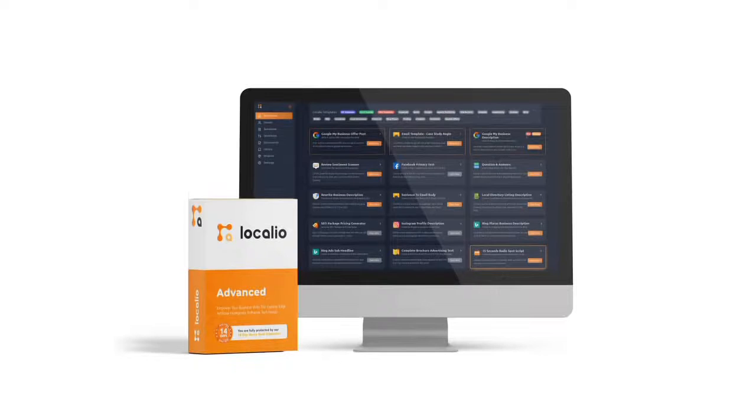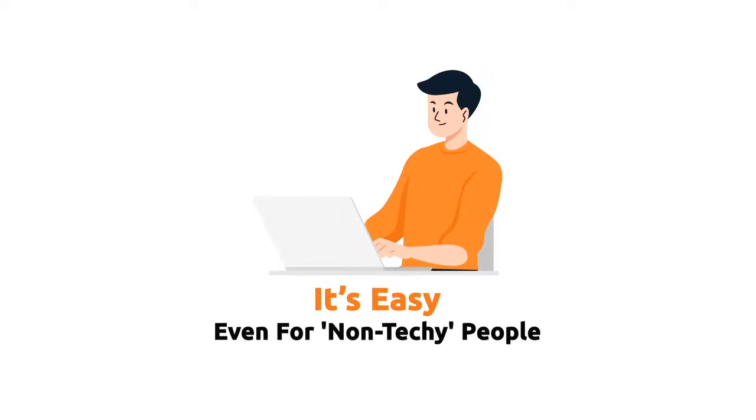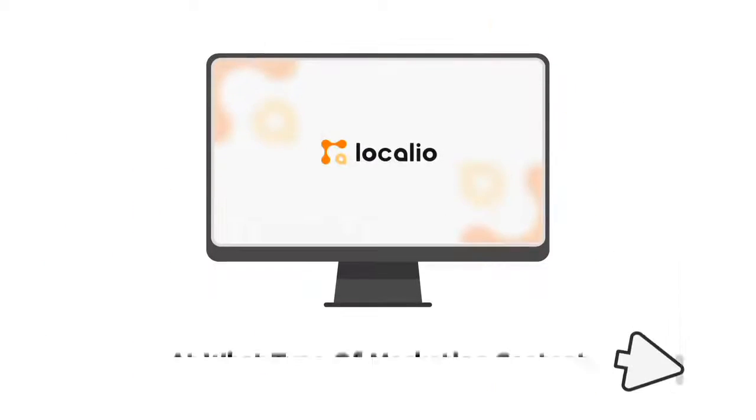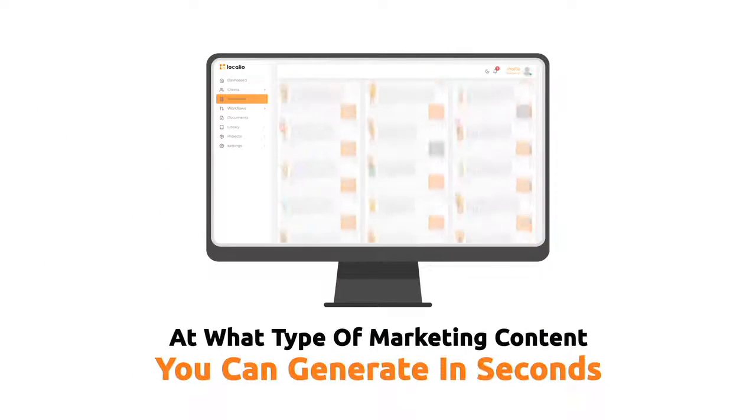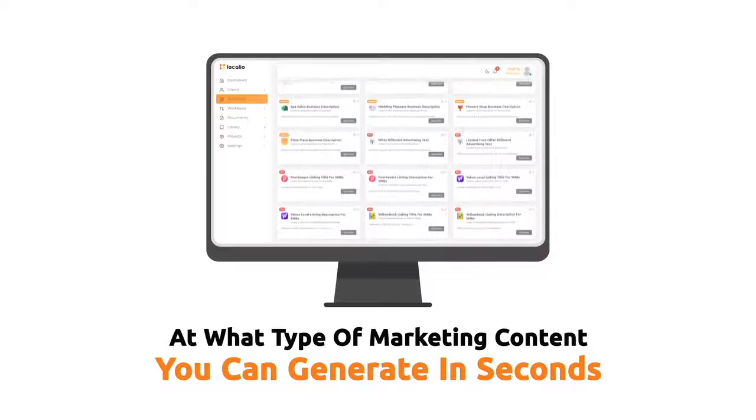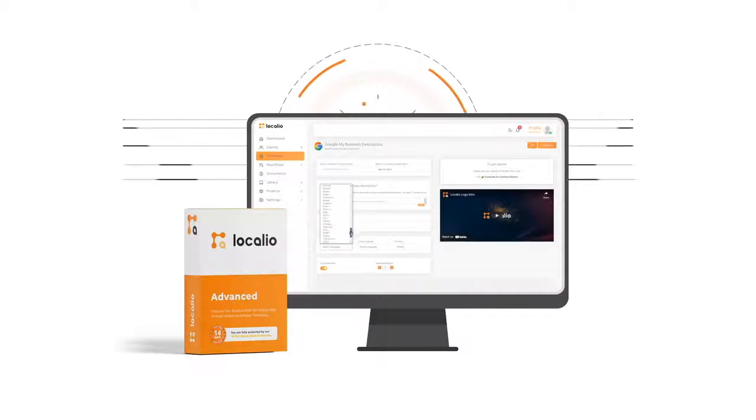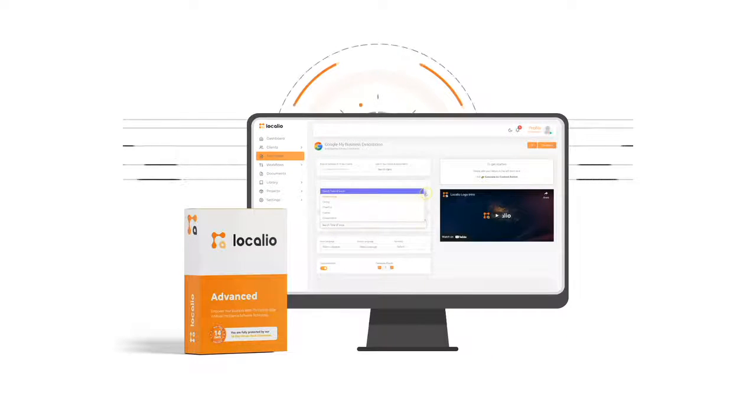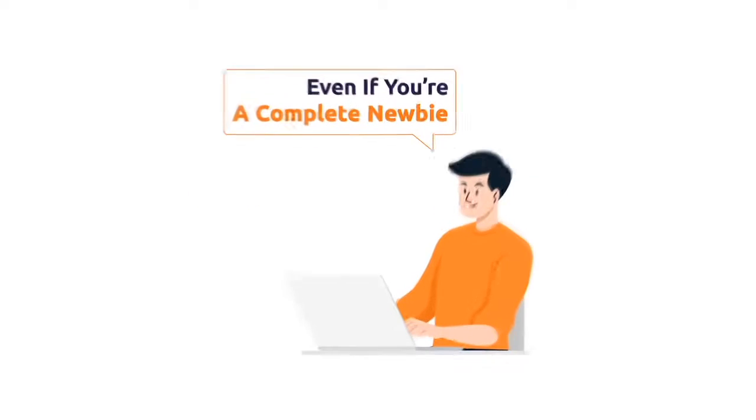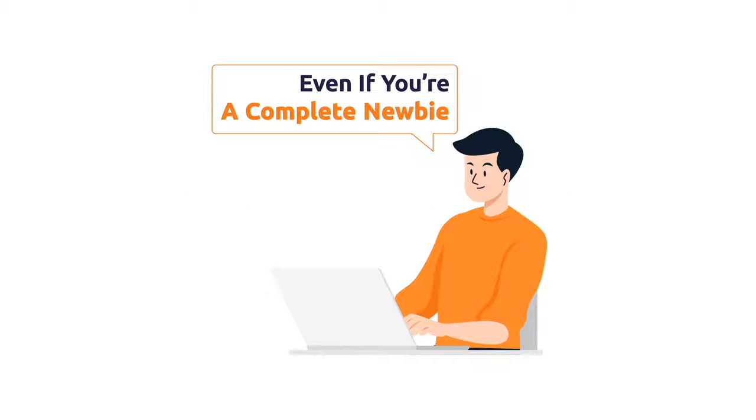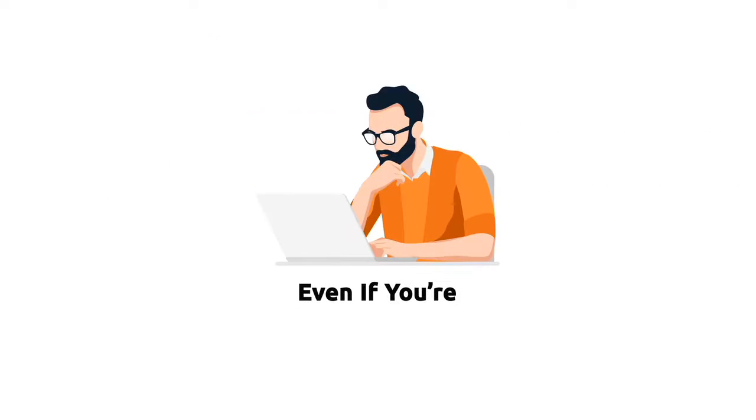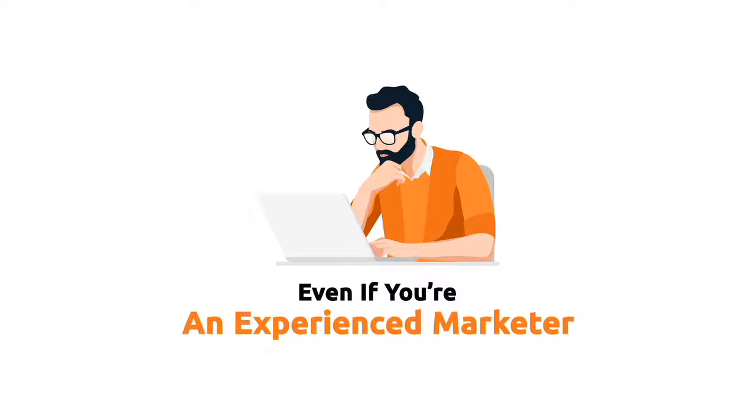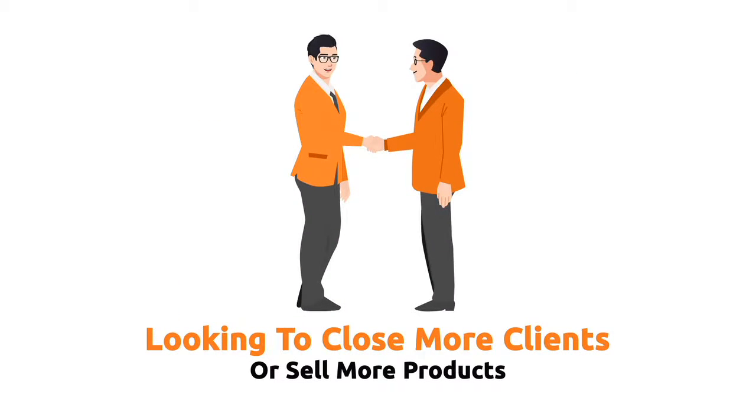With Localio AI, there's no copywriting experience necessary. It's easy even for non-techie people. Just scroll down this page at what type of marketing content you can generate in seconds by using Localio smart AI technology. We give you everything you need to start. Even if you're a complete newbie and have zero technical skills. Or even if you're an experienced marketer looking to close more clients or sell more products.